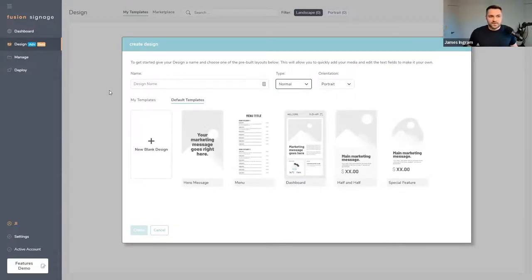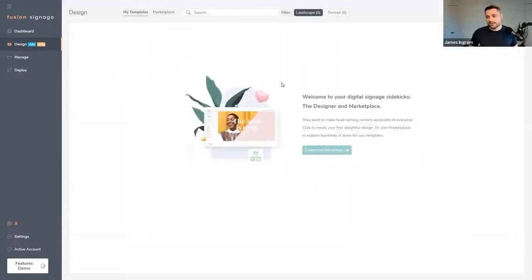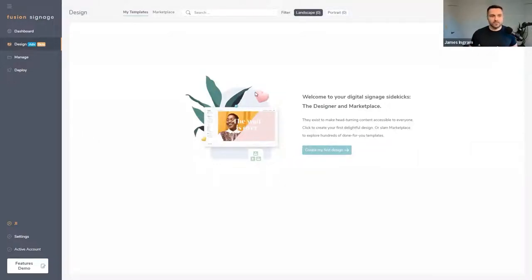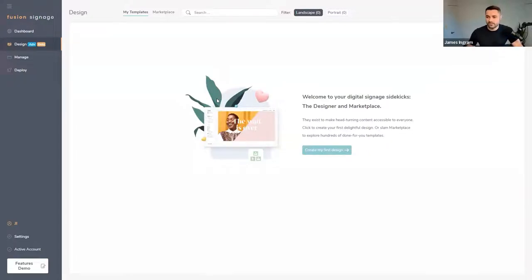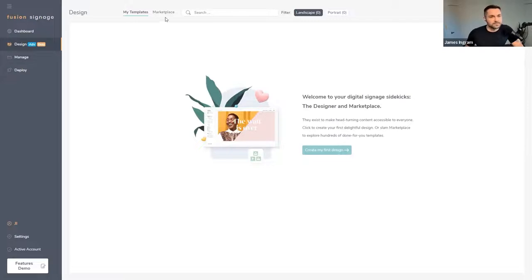If you have basic licenses on your account, you won't have access to the Designer — it's something we've put into the advanced tier. We spent probably a year and a half to two years building this, so we wanted to monetize it that way. It's free to anyone with an advanced or pro license, so if you have a basic license just get in touch with your reseller to look at upgrading.